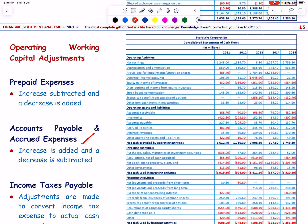For accounts payable and accrued expenses: cash flow increases because expenses were recognized but payment has not yet been made, so no cash outflow has occurred — this increase is added back to net income. A decrease in accounts payable decreases cash flows because payments exceed expenses that increased these liabilities, implying a net cash outflow — so this decrease is subtracted from net income. For income tax payable: taxes paid may not correspond to taxes recognized in net income due to timing differences, so adjustments are made to convert income tax expense to actual cash payments.